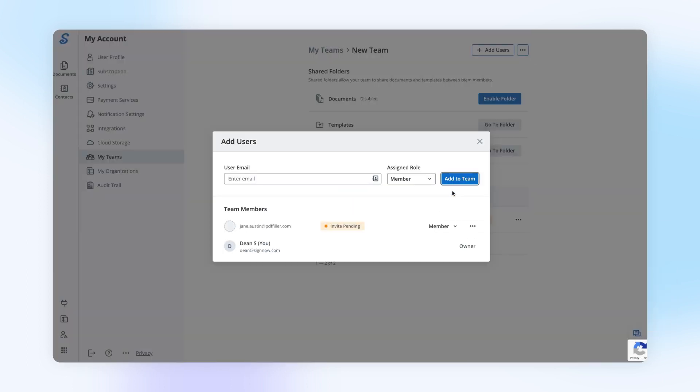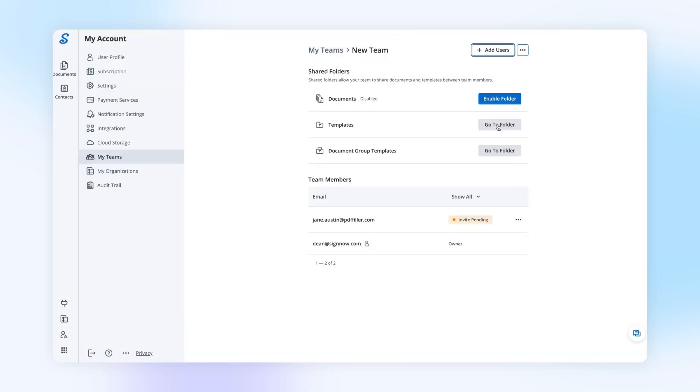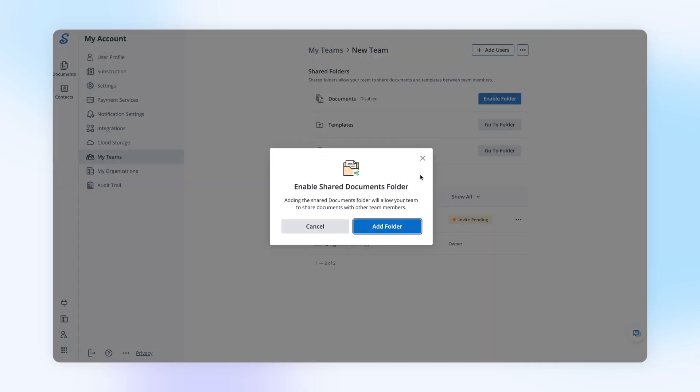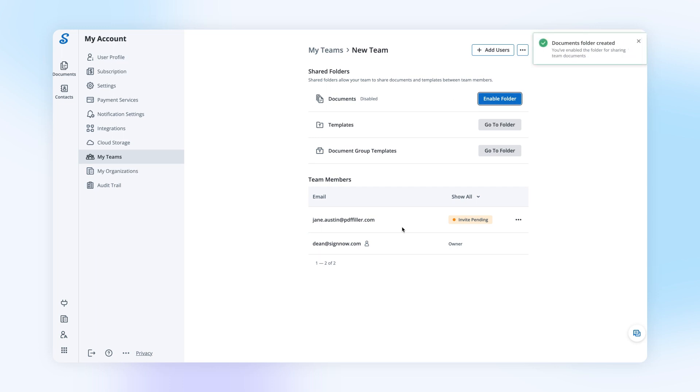Each time you create a team, a new shared folder is automatically generated. It contains every template you and your team members share.